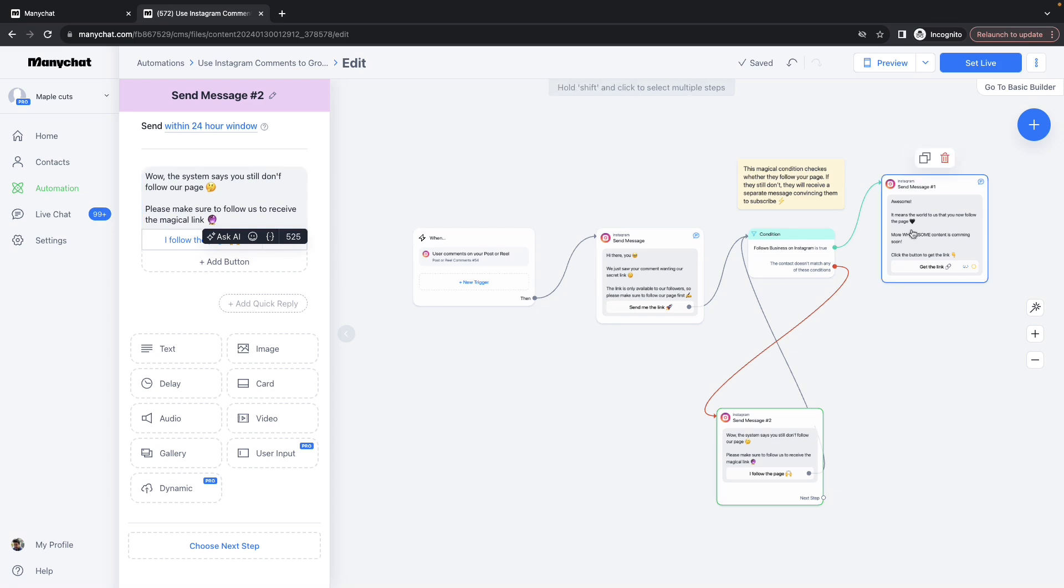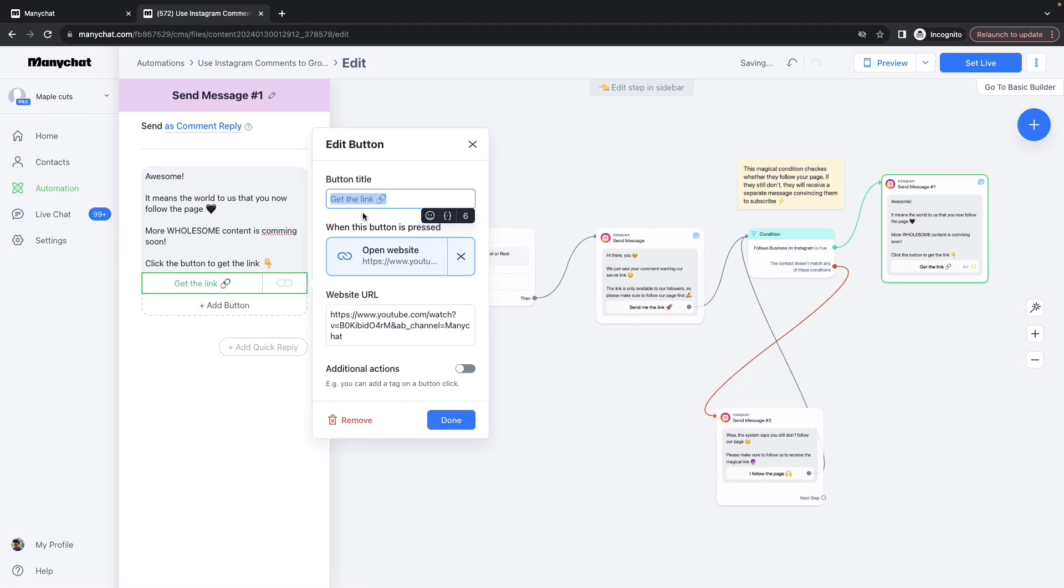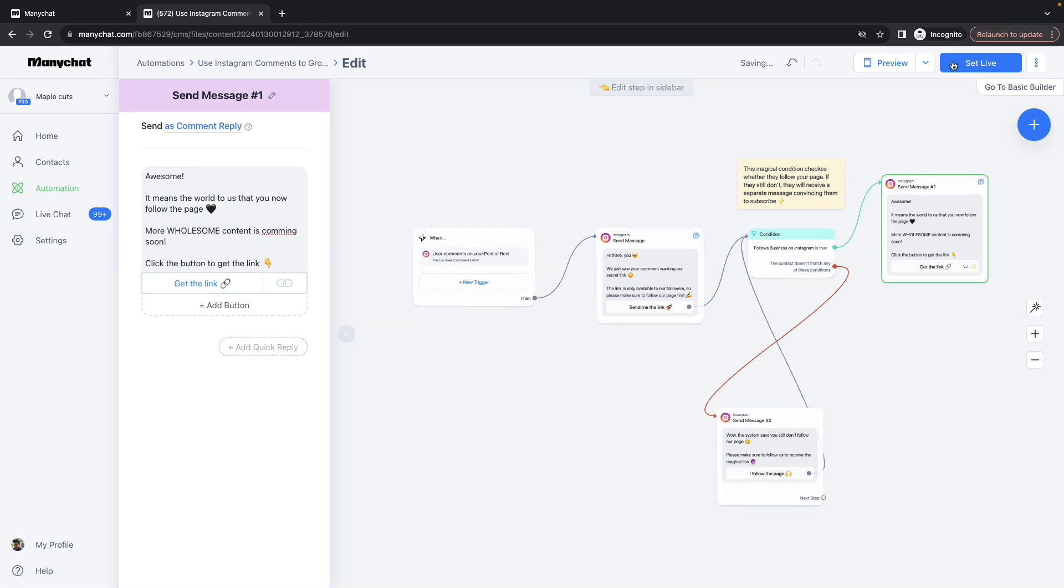And if he is already following, this message would be displayed. And on this Get the Link, if you provide the URL you need, this would only be triggered to those who are already following you. And the last step is click on Set Live and things should be good to go.